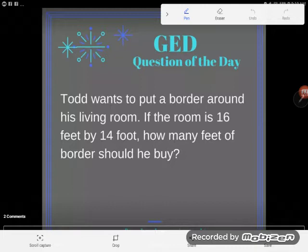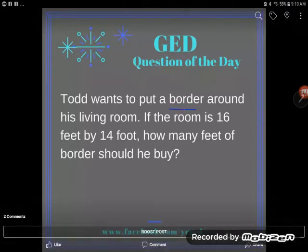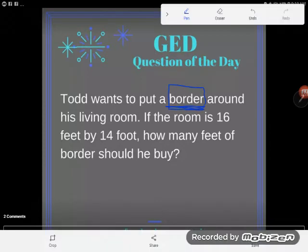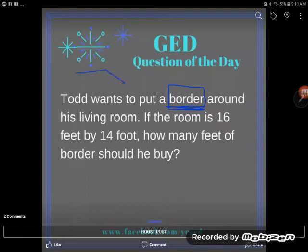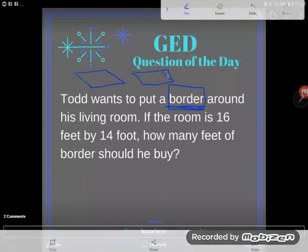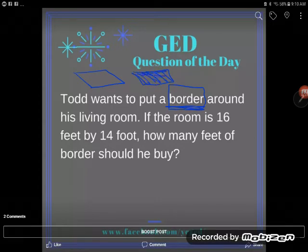A lot of students read this and right away know it has to be an area or perimeter problem, but aren't sure which one. Here's a clue: the problem mentions putting a border around the room. Think about it — does border go in a line around the room, or does it cover an entire shape?